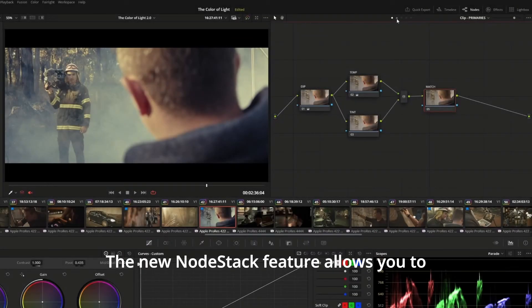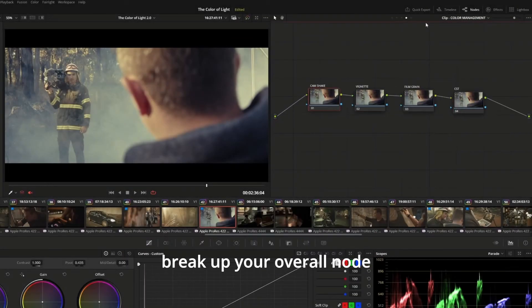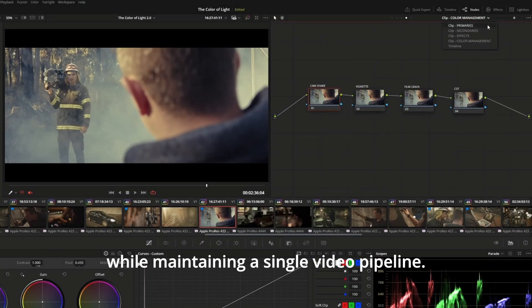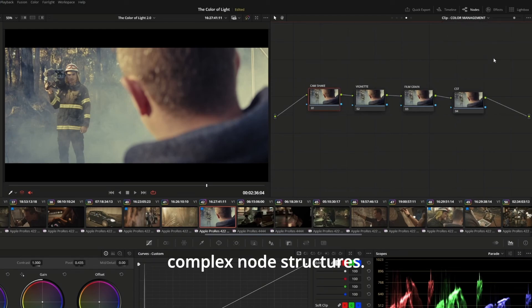The new NodeStack feature allows you to break up your overall node graph into separate layers while maintaining a single video pipeline. It's the perfect solution to grades with complex node structures.